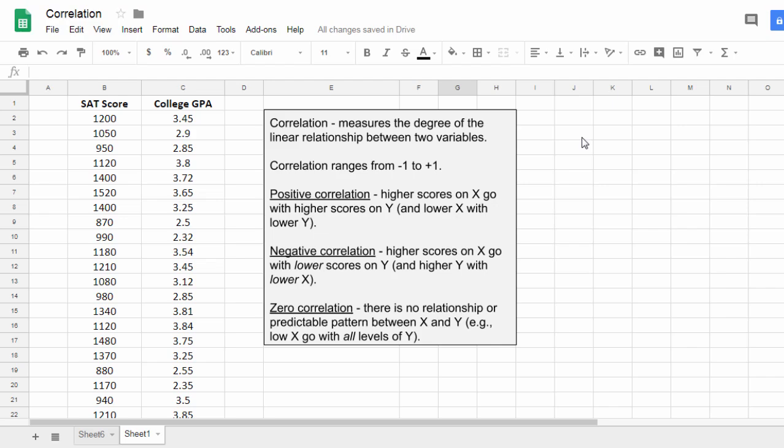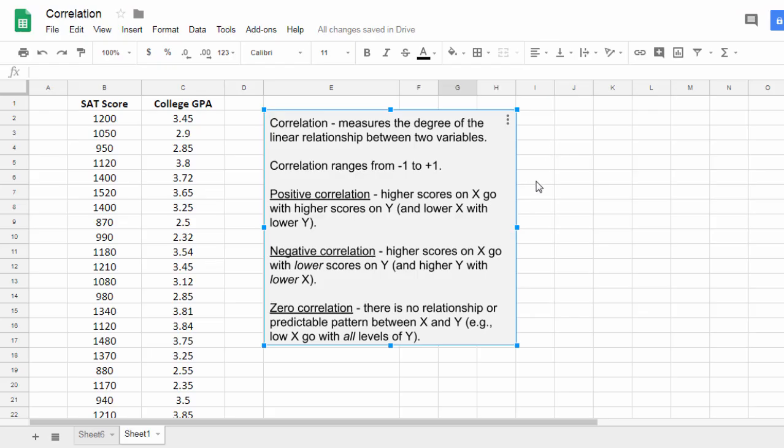In this video, we'll cover how to calculate a correlation in Google Sheets. As a very brief overview, correlation measures the degree of the linear relationship between two variables.